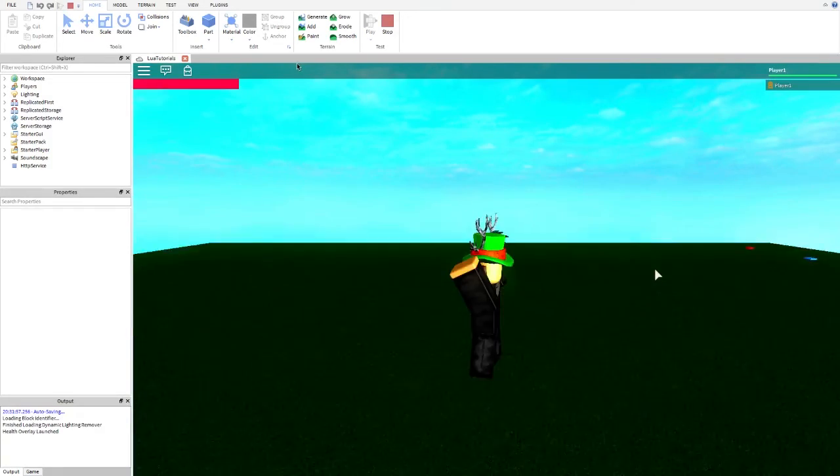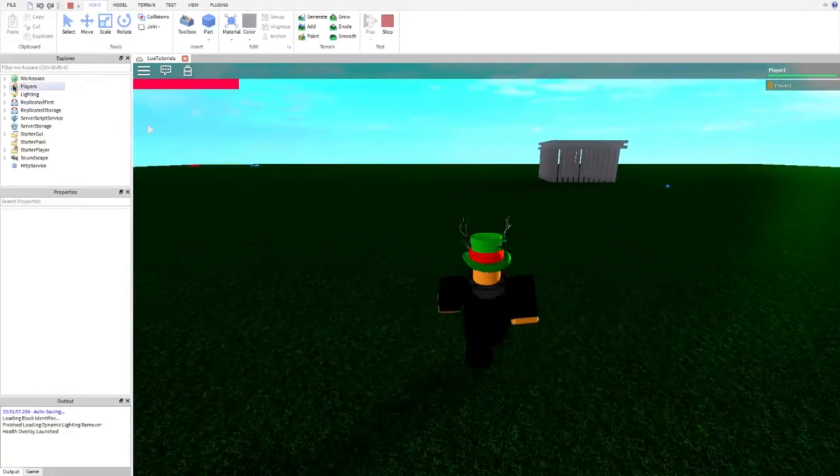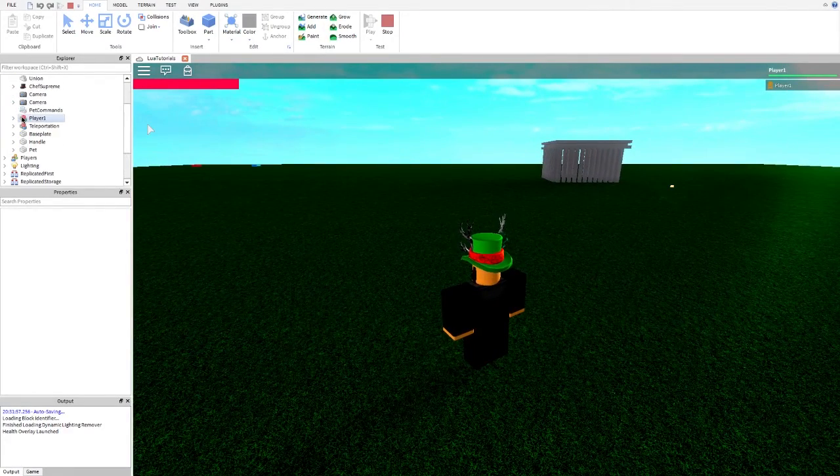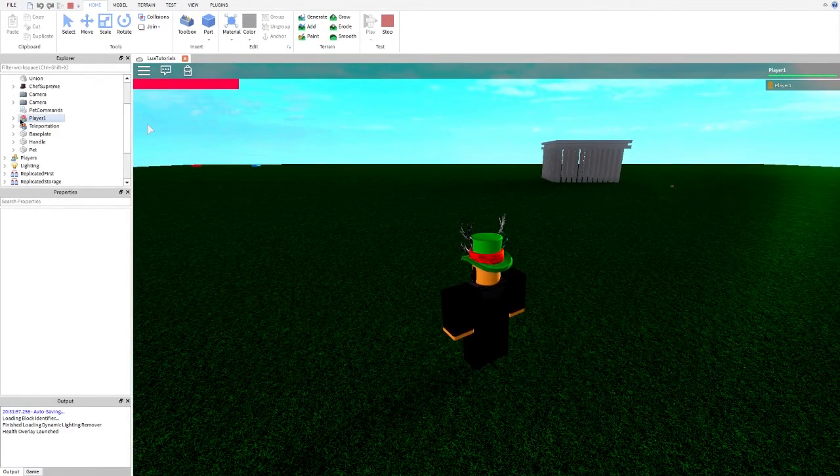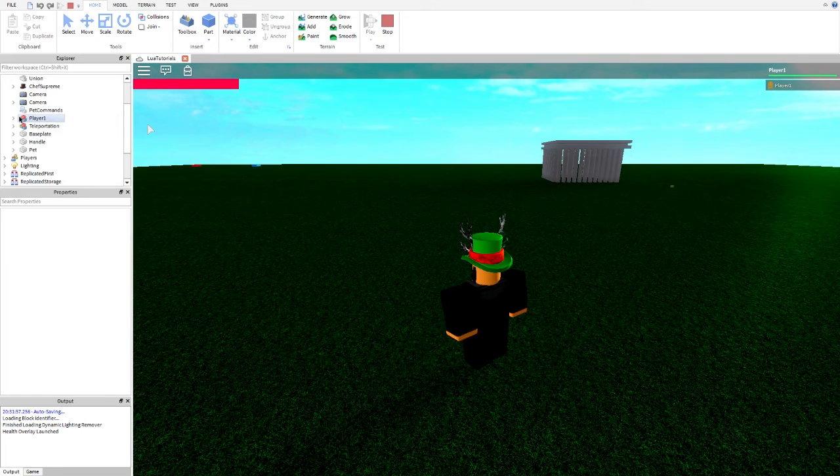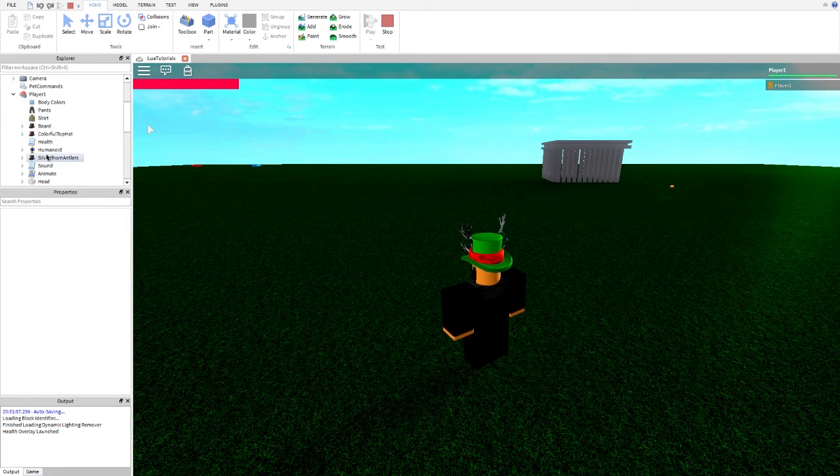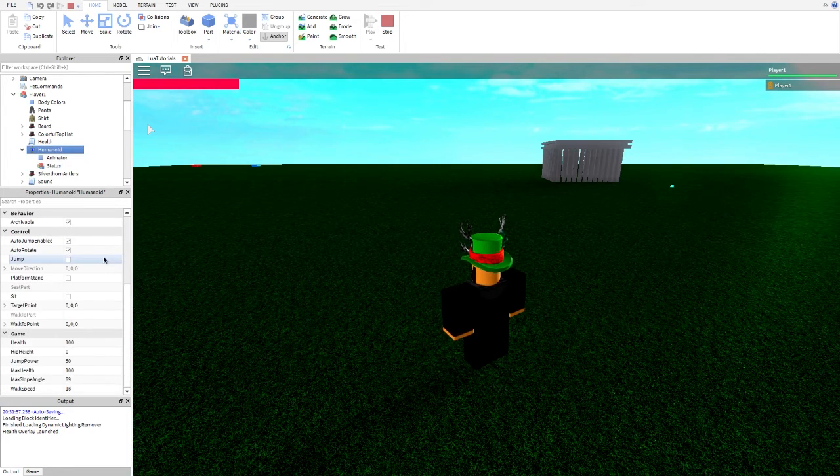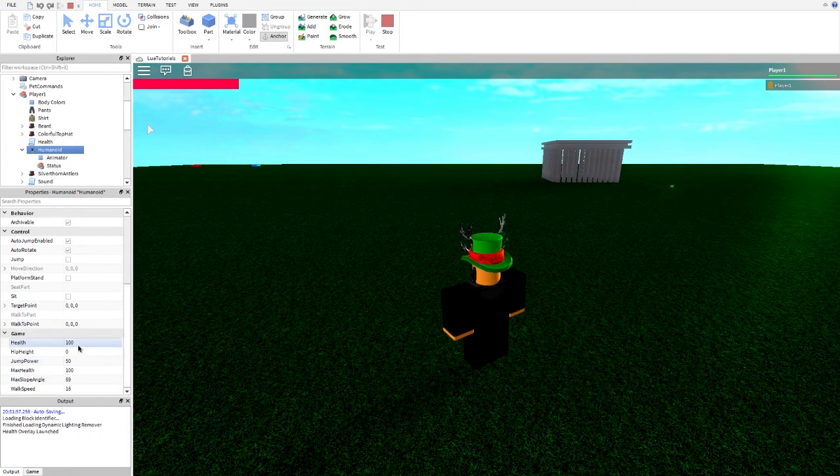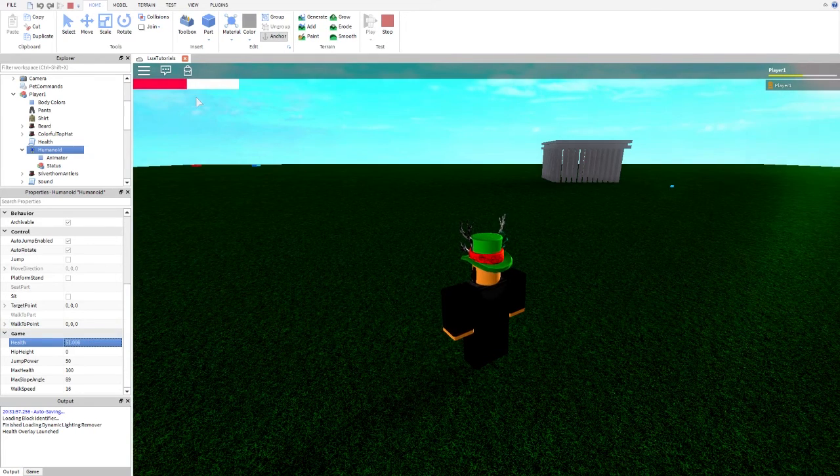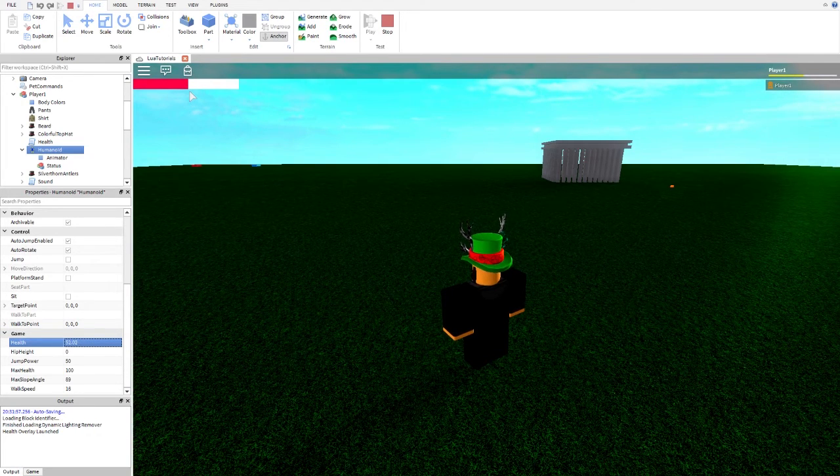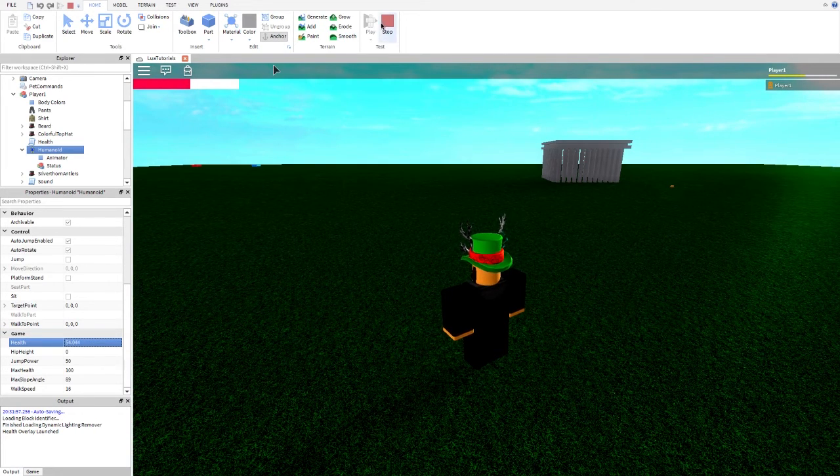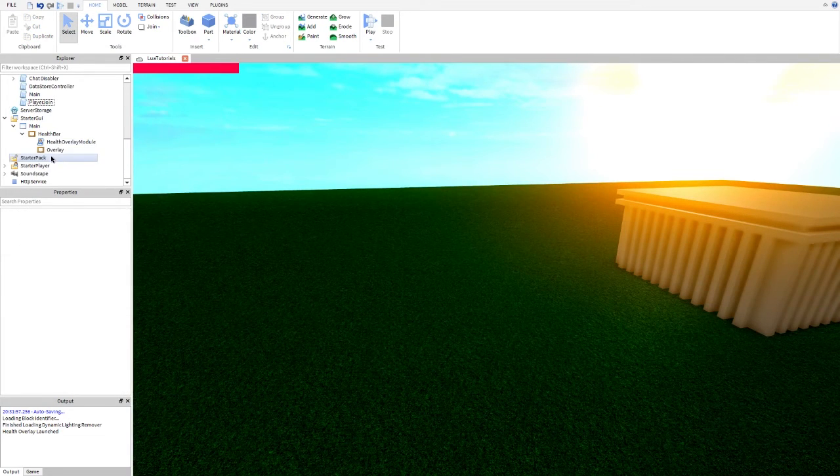So, here we are. Welcome to our game. So, if we go into player 1 and humanoid, and we changed health to like 50, it would change down. Now, as you see, it's increasing. Now, what we want to do is, here we go.